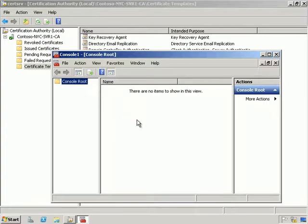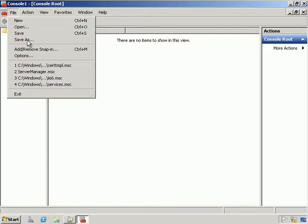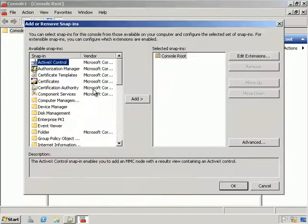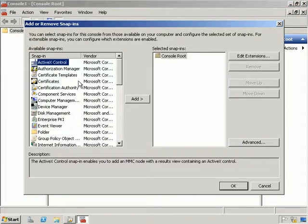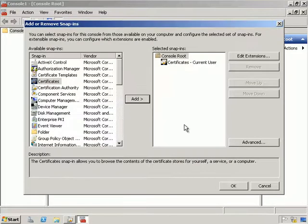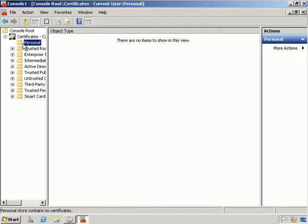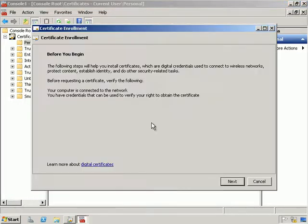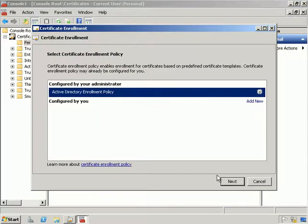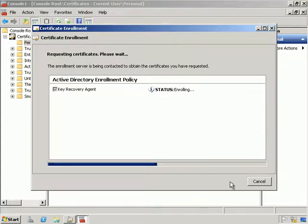From here let's go into a blank MMC console. We're going to Add/Remove snap-ins and select Certificates, doing this for my user account. We'll expand Certificates, expand Personal, right-click and select All Tasks, Request New Certificate. From the wizard we'll select Next, choose Active Directory Enrollment Policy, and select the Key Recovery Agent. We'll select Enroll and allow that wizard to complete.